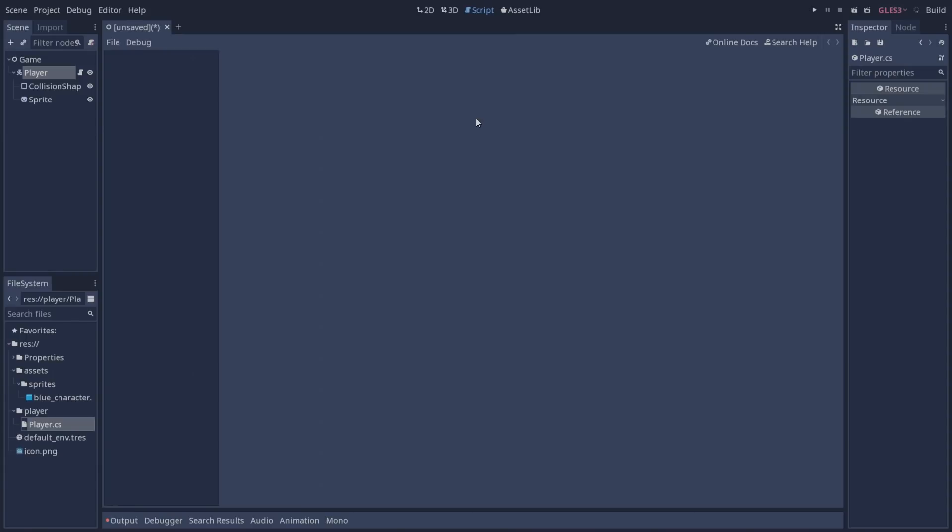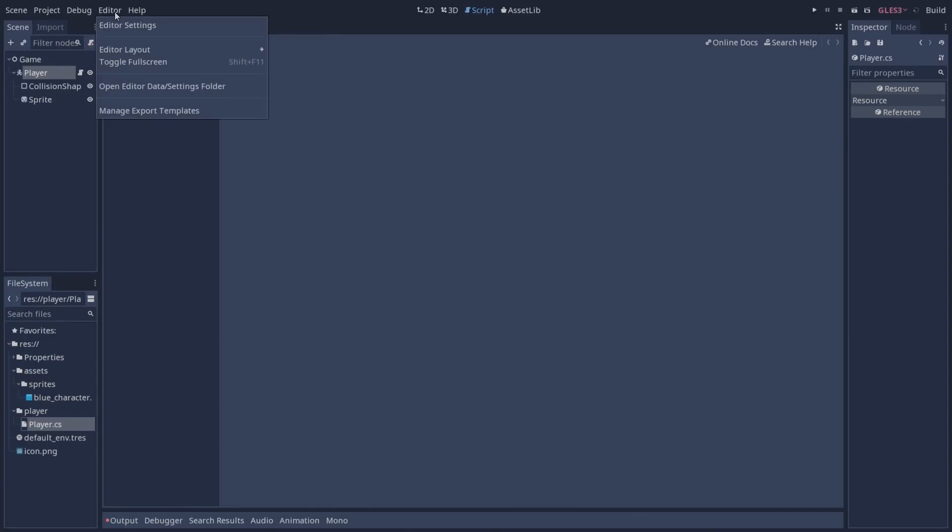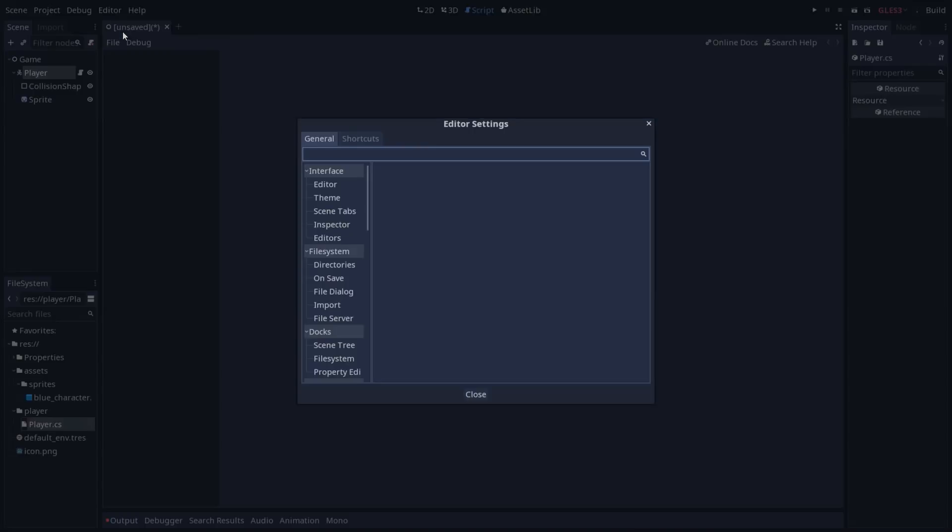In my case I'm going to be using Visual Studio Code which is going to need an extension like all other text editors I believe. I haven't tested that but if you're using a different language with a text editor in general you're going to need an extension for the editor to work correctly.